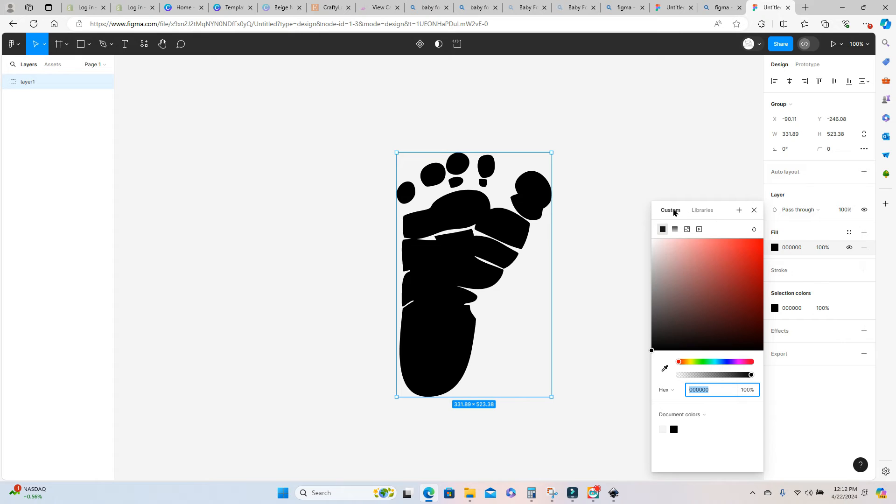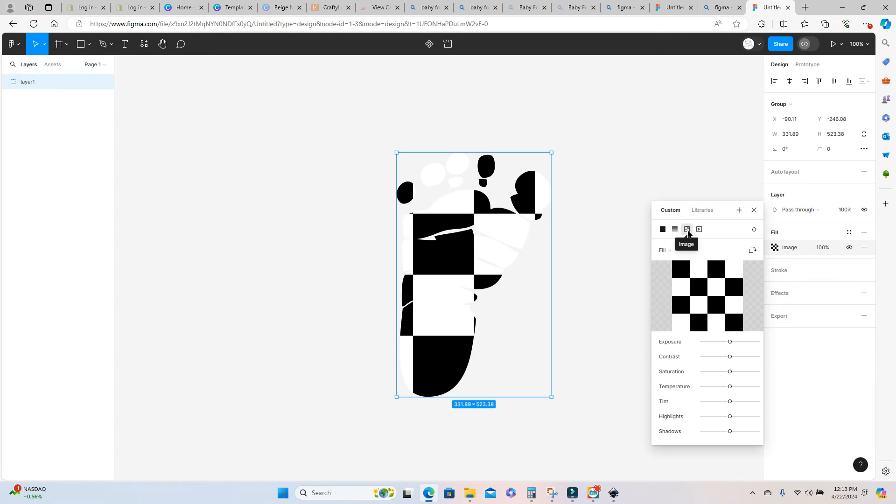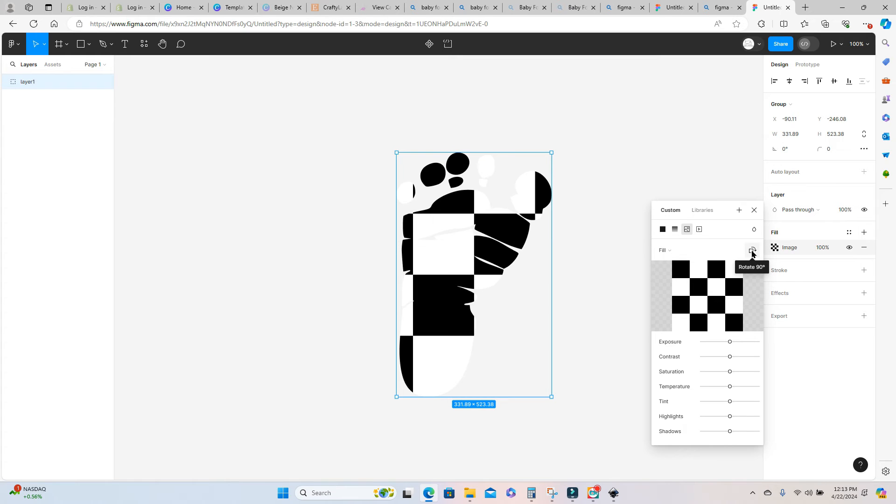Once you click that your vector is automatically filled with an image. Now you can go over here and flip this however you want to. That's not important. The important thing is that your image is now completely filled inside of your vector and now we can go over here to the right hand side of the screen and export.